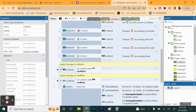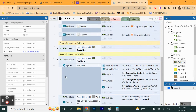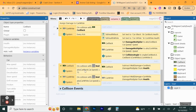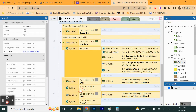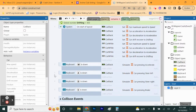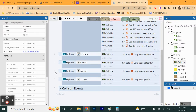We want the 'Assign Damage to Car Black and Car White' events all moved into Collision Events. Click the 'Assign Damage to Car Black' comment, scroll to the bottom, hold Shift and click the bottom one from the far left side — it should all highlight yellow. Remember to click the far left side, otherwise you'll only grab conditions or actions. Once highlighted, drag it into your Collision Events group.